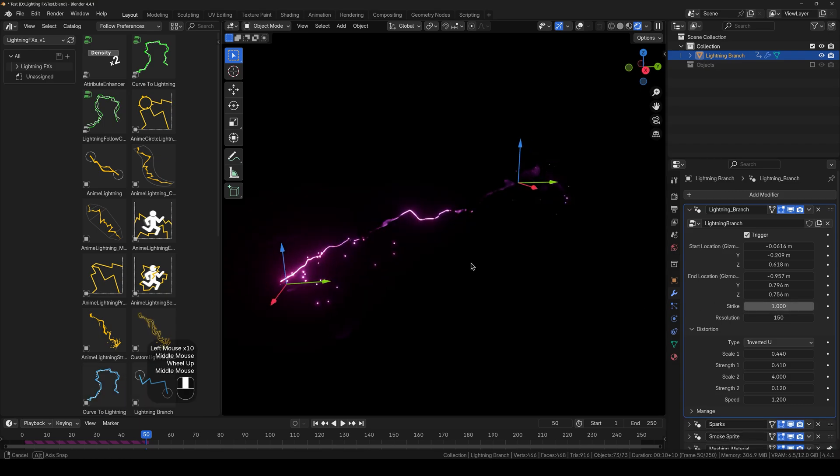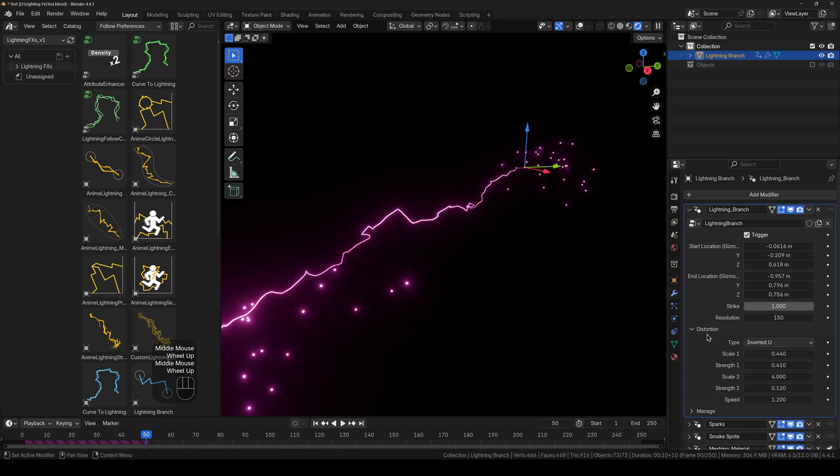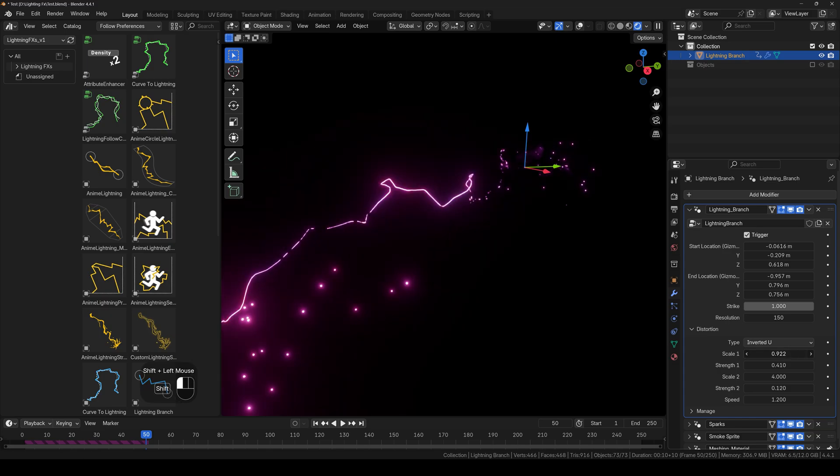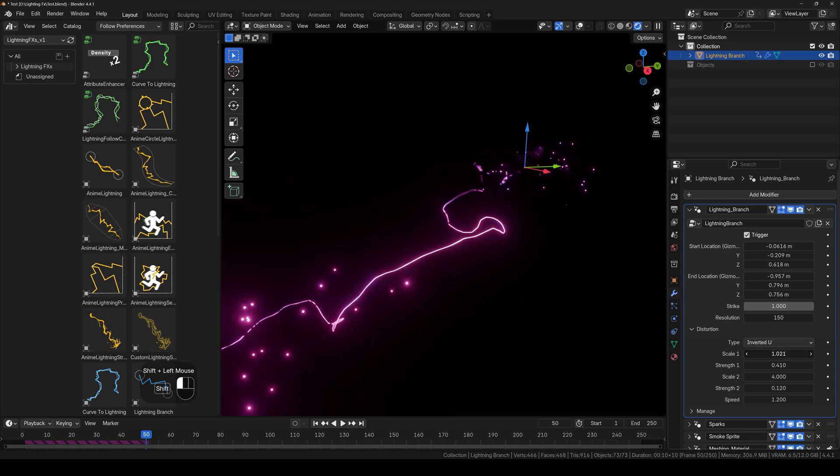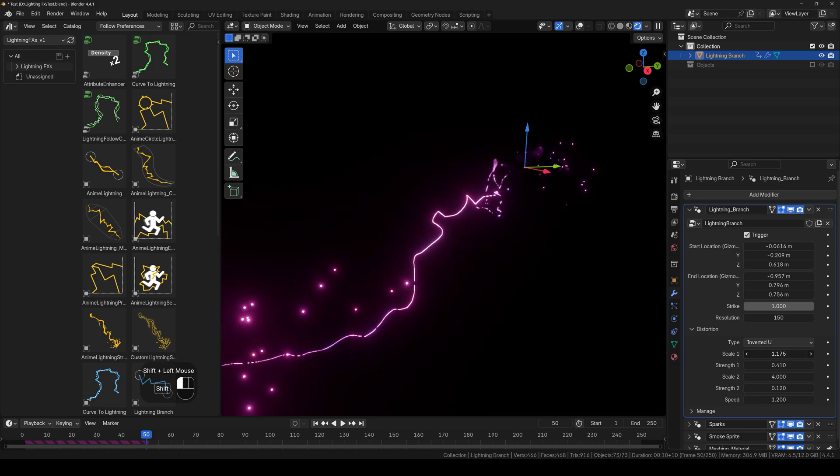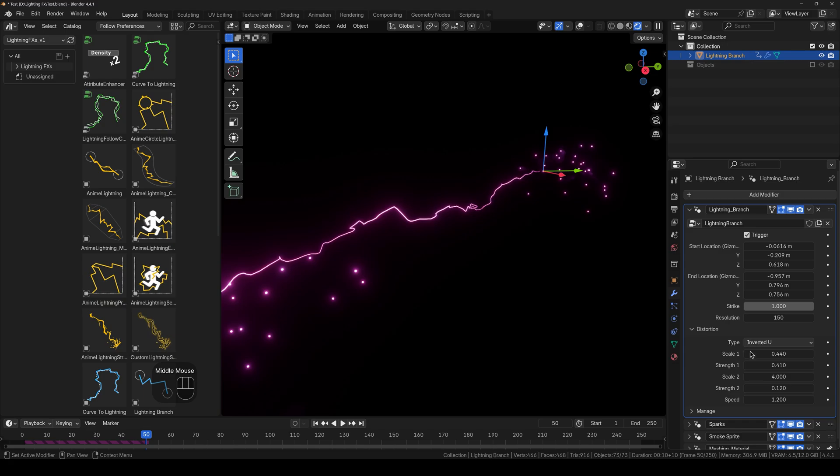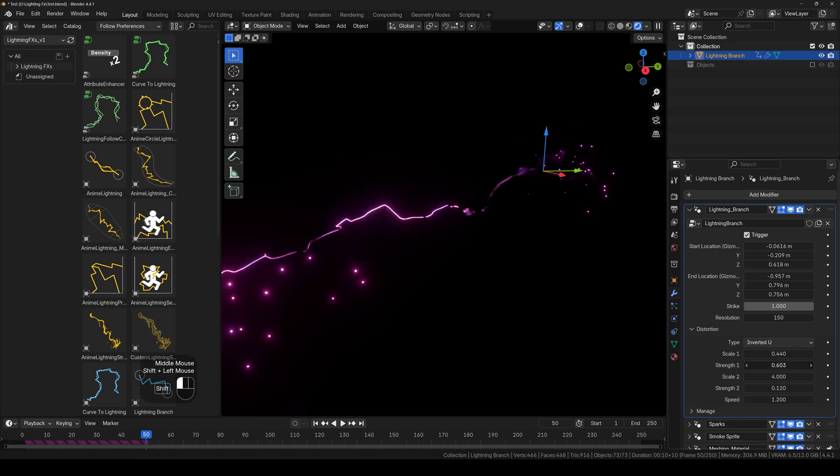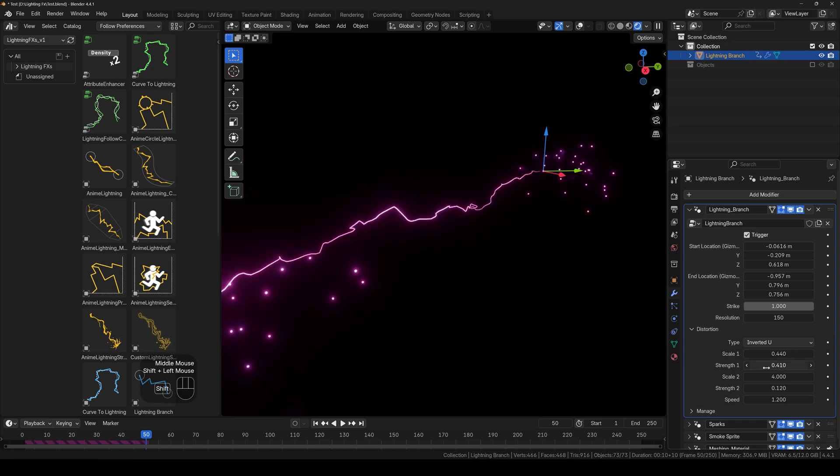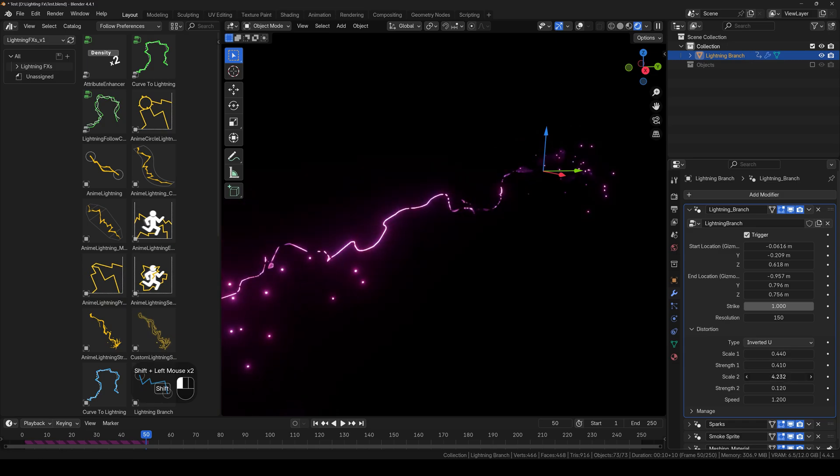And then below this we have distortion. So if you want to increase the distortion scale to make it more dynamic, you can do that right here, including the strength of the distortion. Same with the distortion 2.